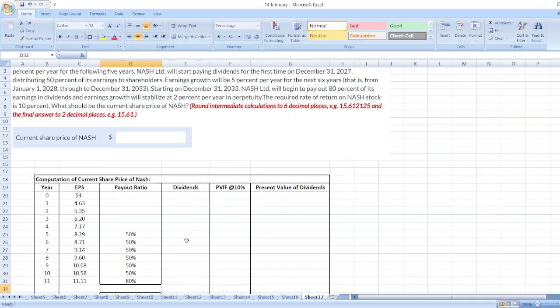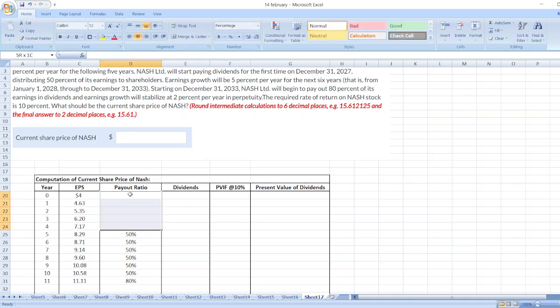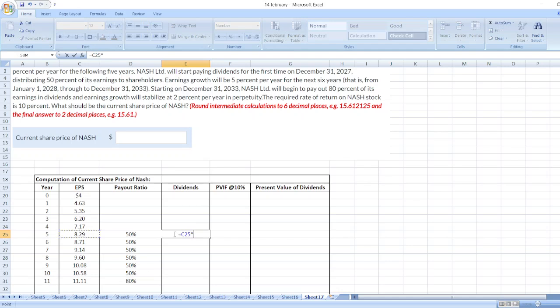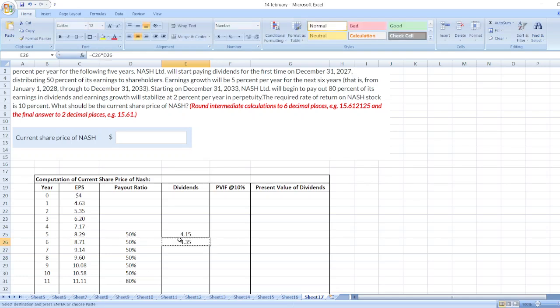Now, we will calculate dividends. So here, it will be 0 because there is no payout ratio here. So same, 8.71 multiplied by 50%. Again, just copy the formula, select the cells and paste the formula here.